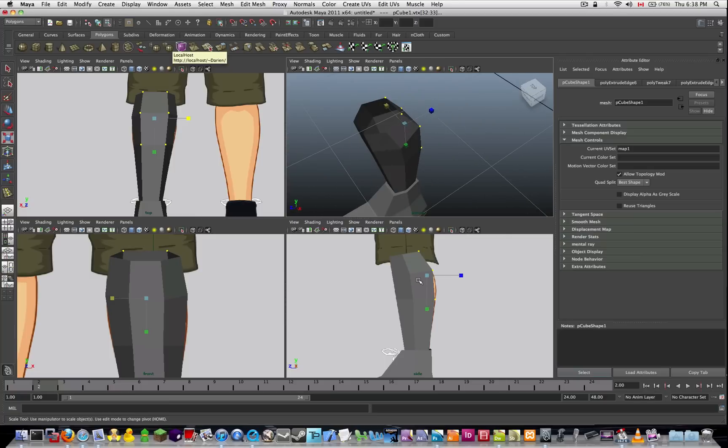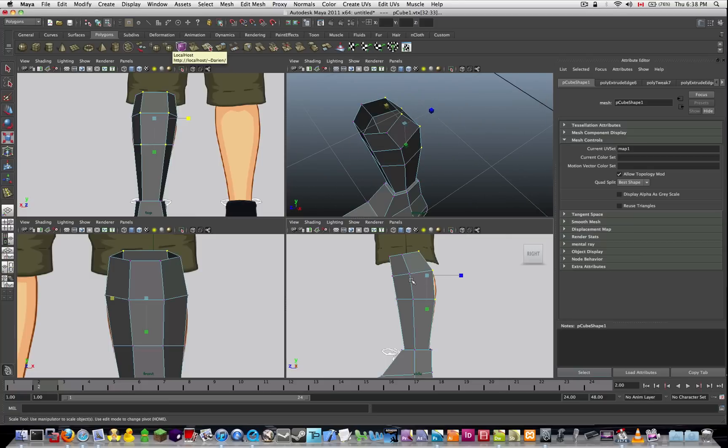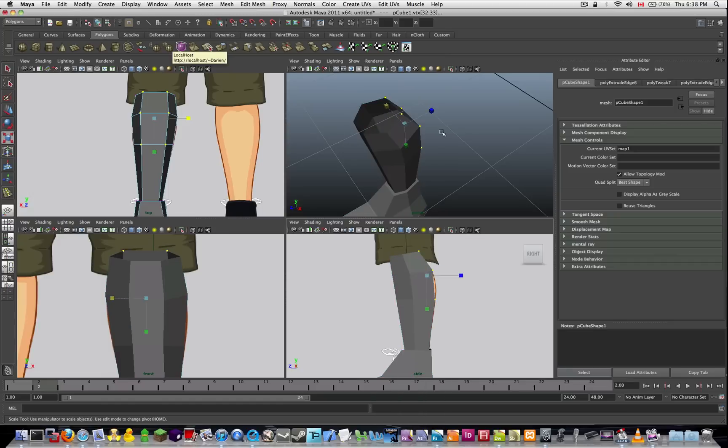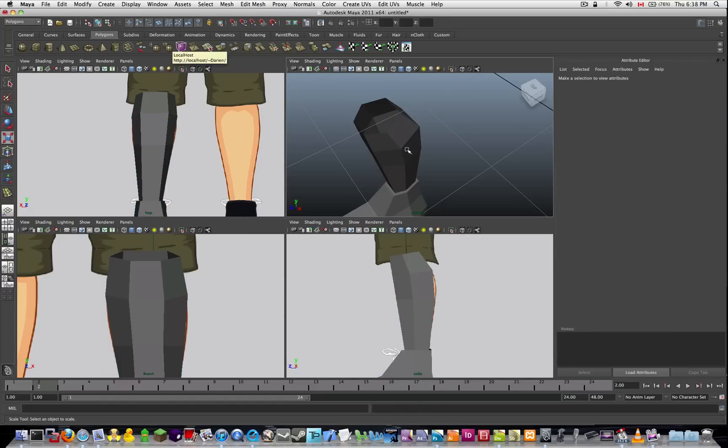So, as you can see, now we've got a finished leg.